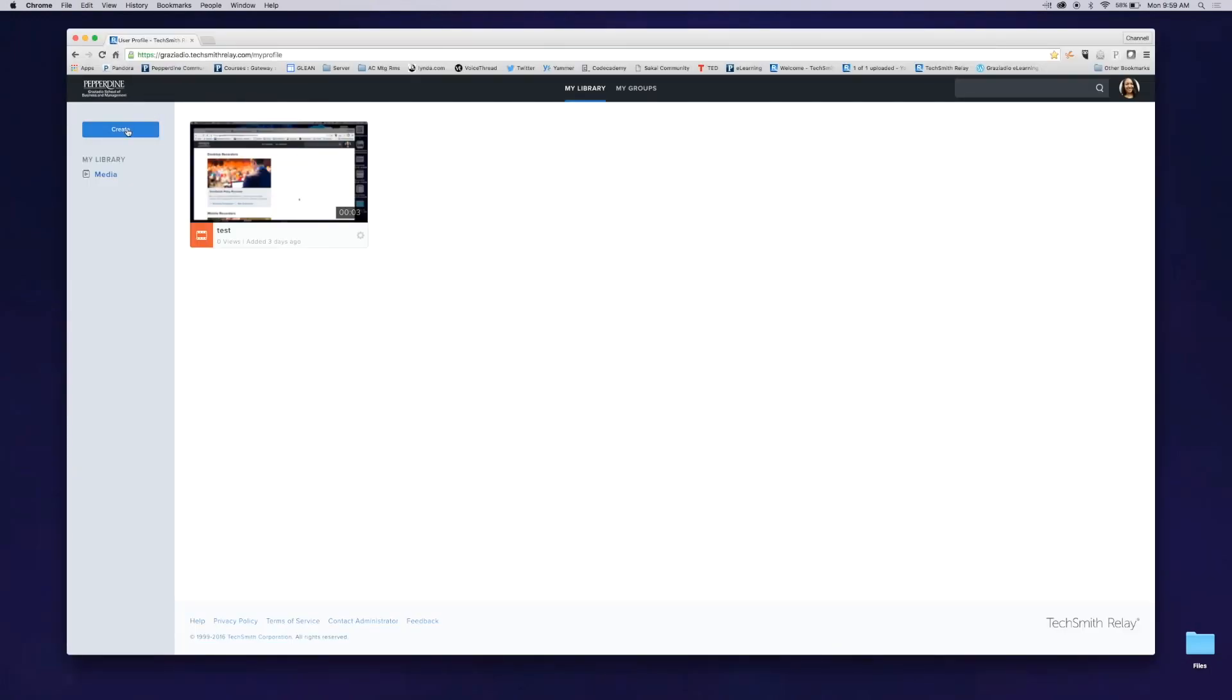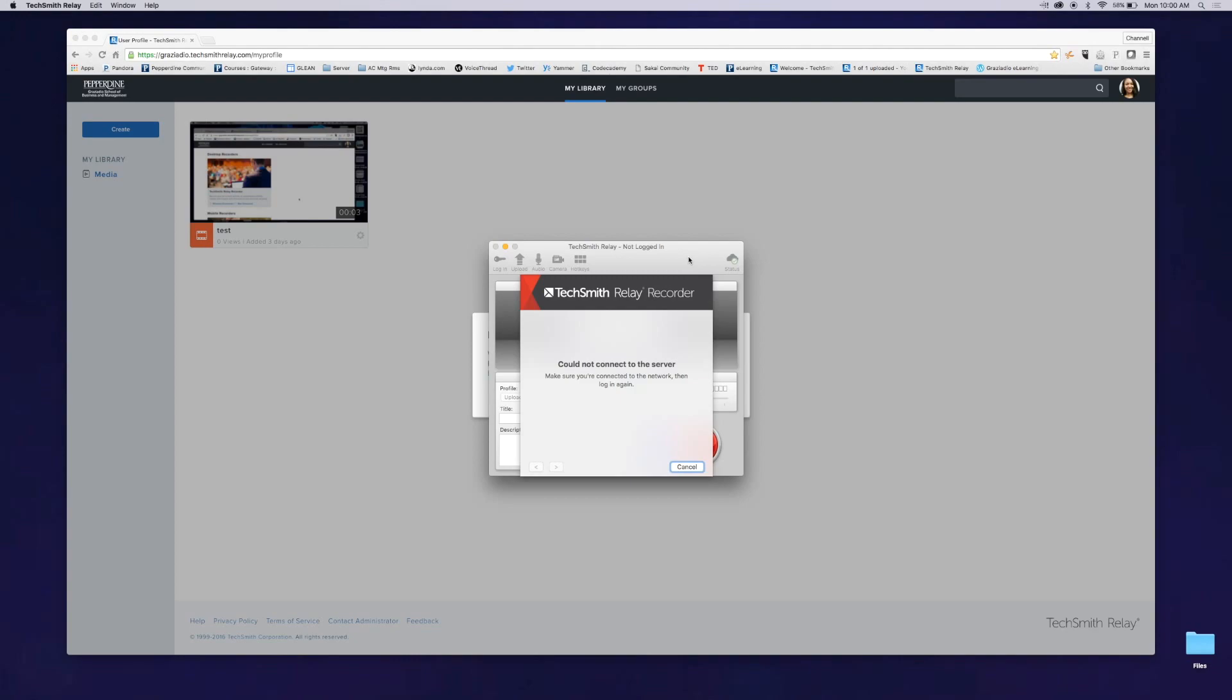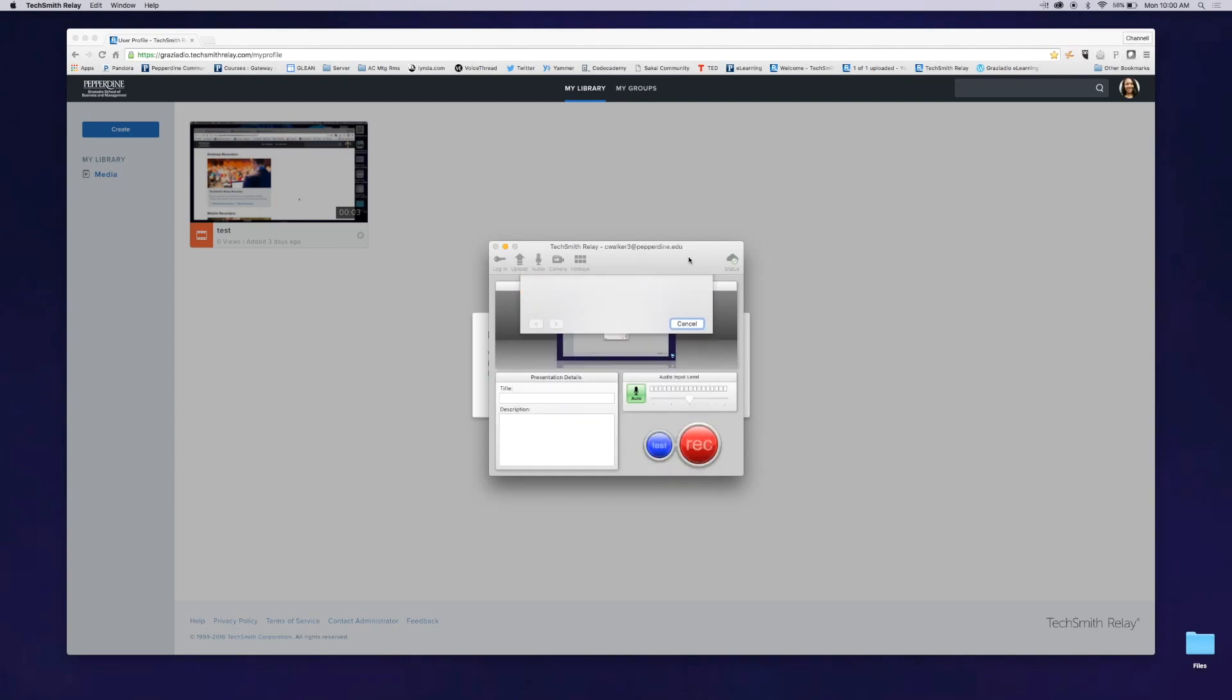Click on the blue create button in the sidebar, choose launch recorder, then give your recording a title and a brief description.